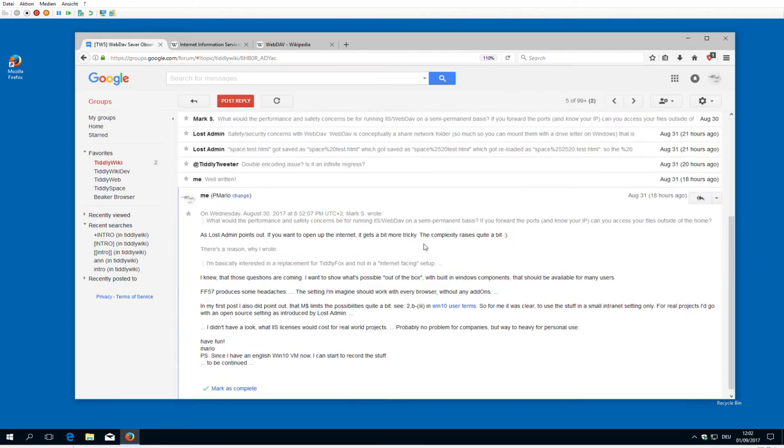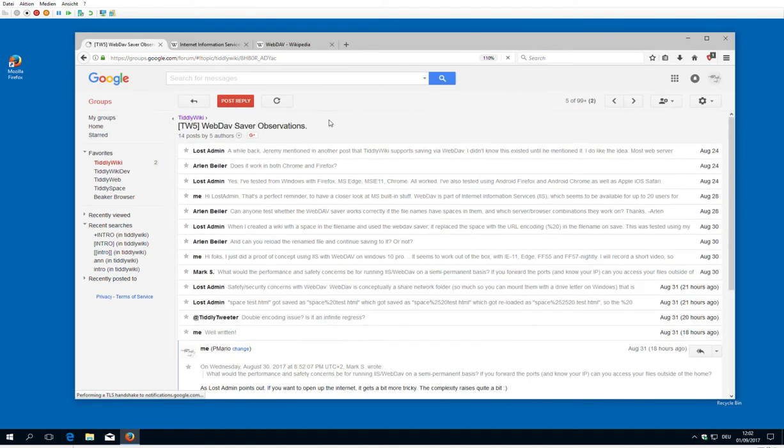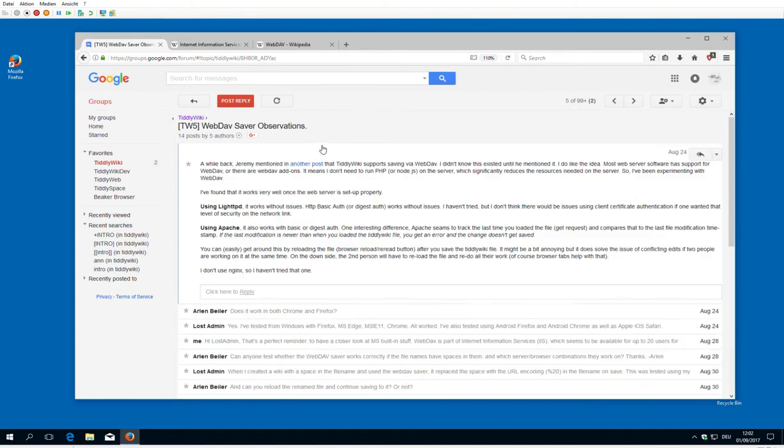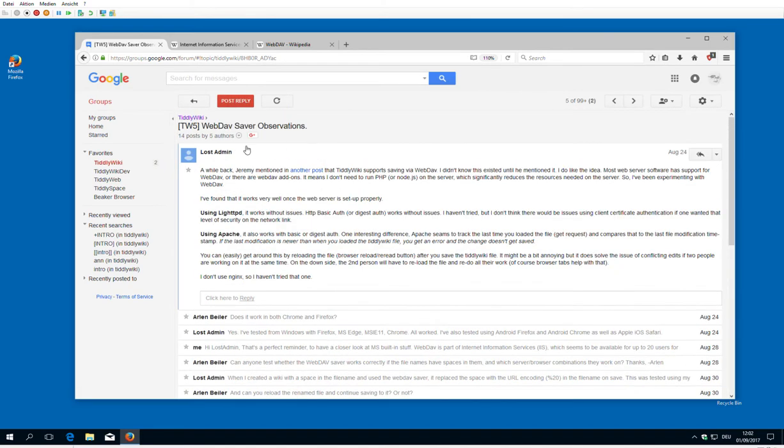With TiddlyWiki, it's possible to use a WebDAV server to save TiddlyWiki changes back to the server.